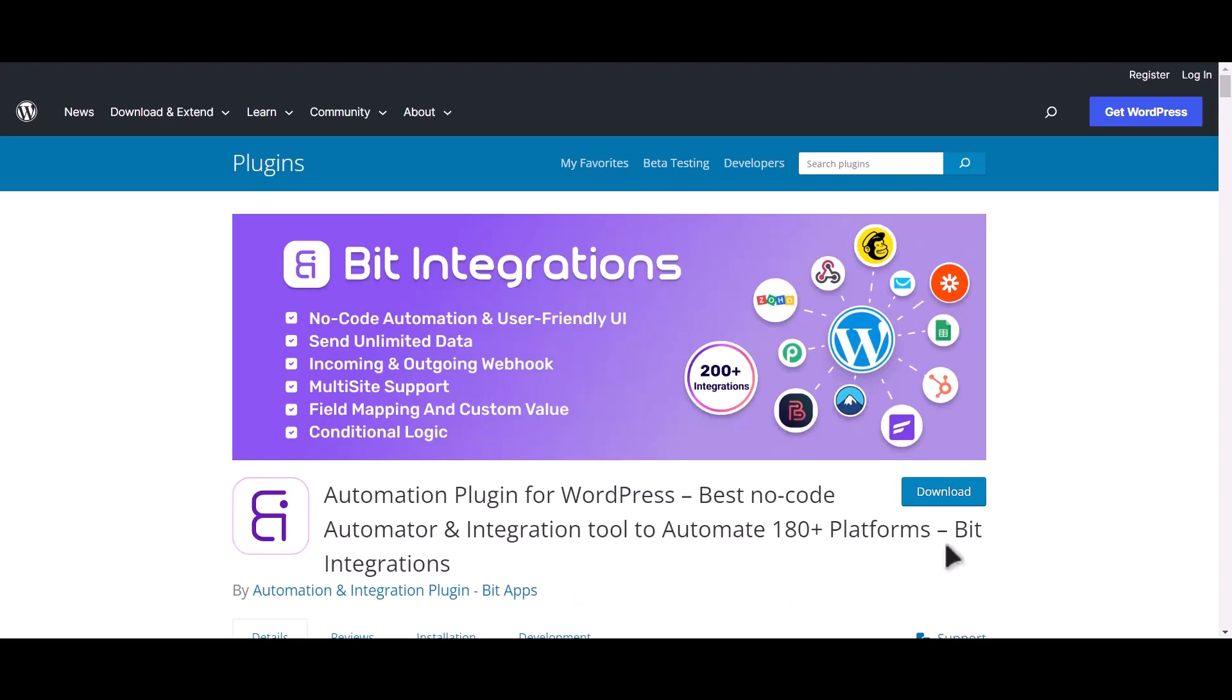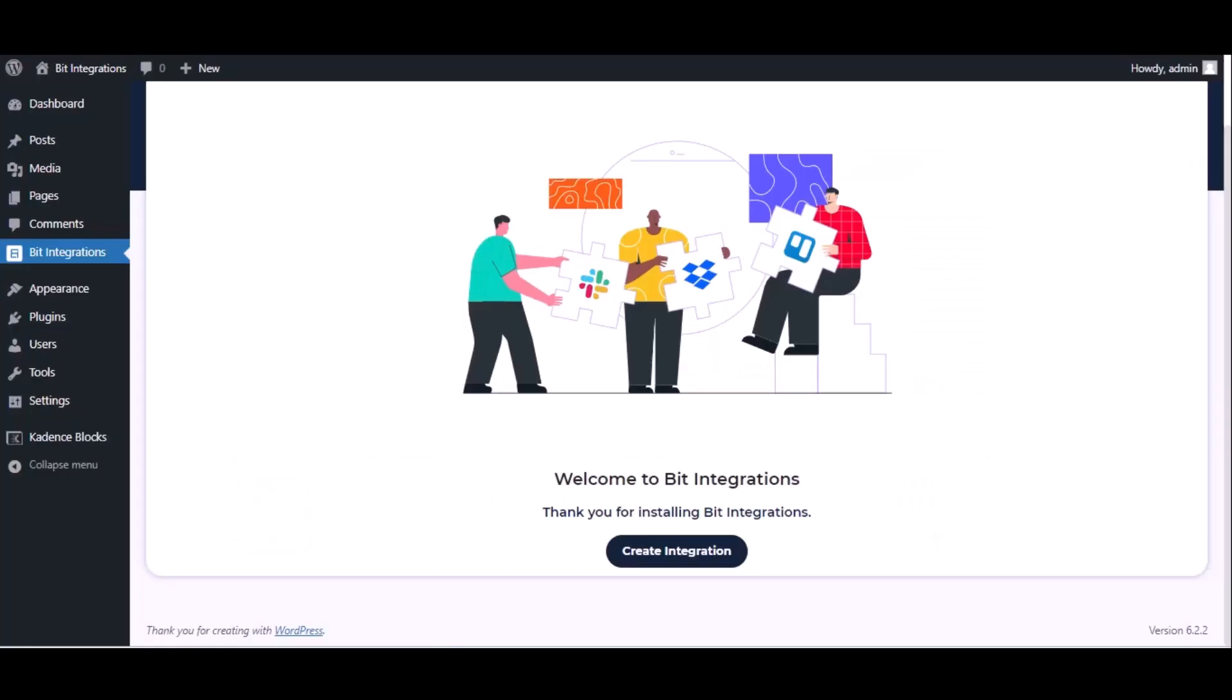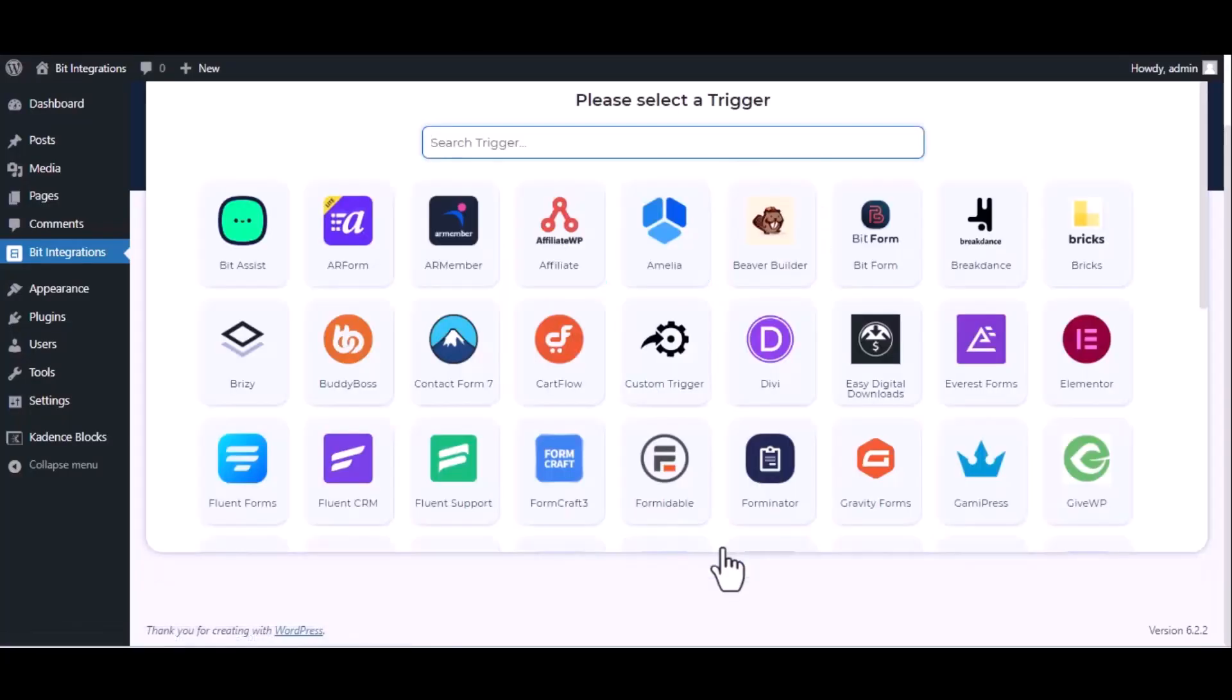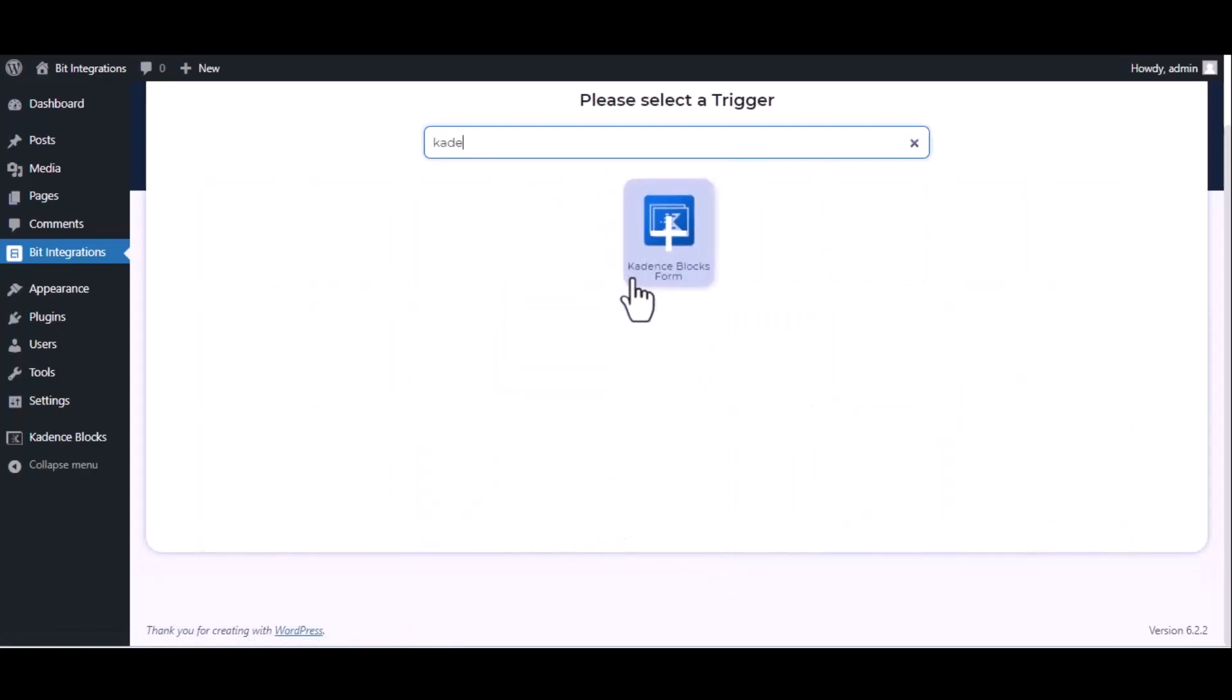I am utilizing the Bit Integrations plugin to establish a connection between these two platforms. Let's go to Bit Integration dashboard, now click create integration, now search and select trigger.